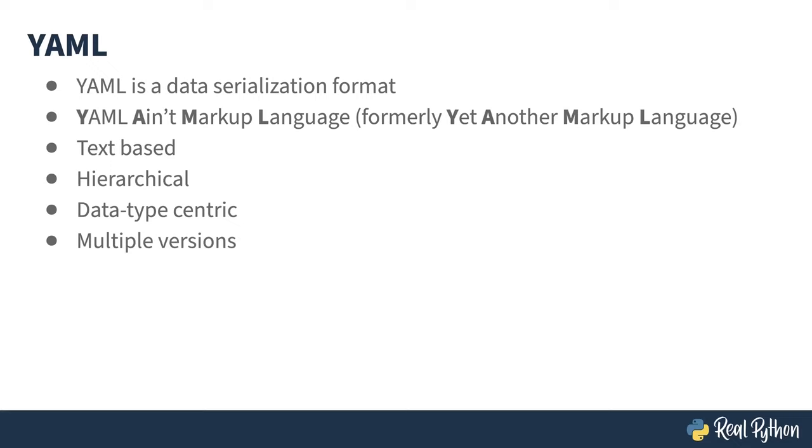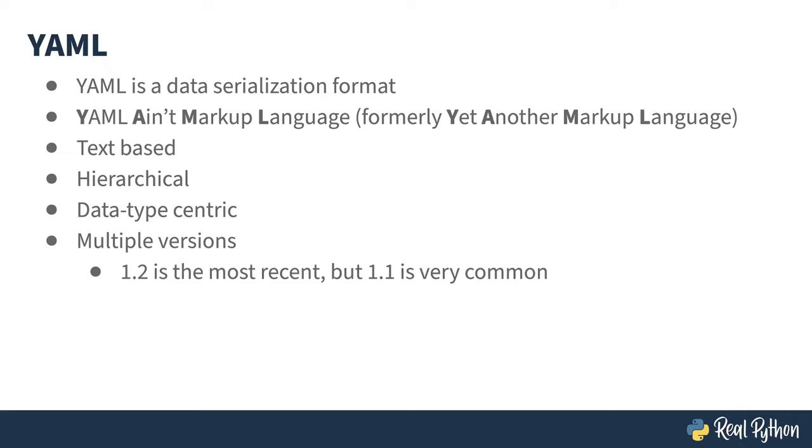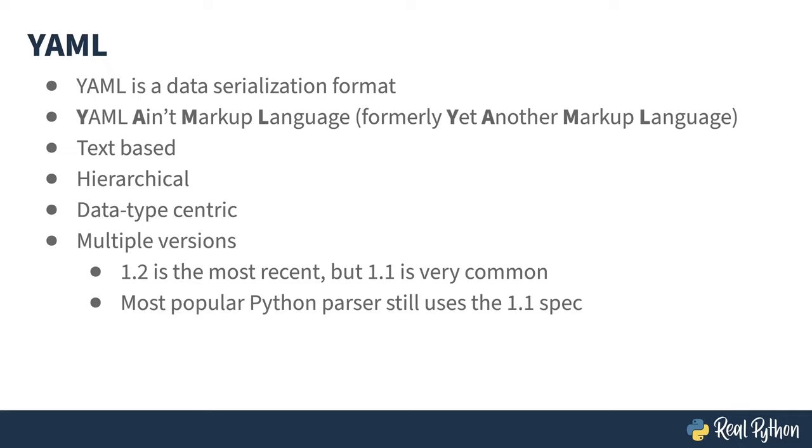The YAML specification has gone through multiple iterations. The most up-to-date is 1.2, but 1.1 is still frequently encountered. In fact, the most popular Python library for YAML is still based on the 1.1 spec. This causes some problems. I'll point those out as you go along.